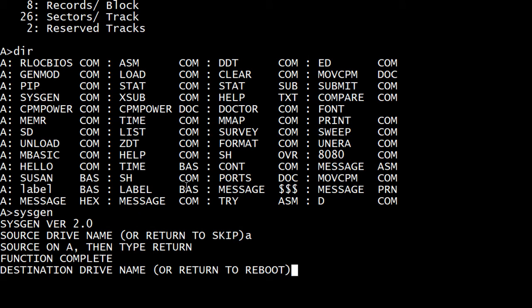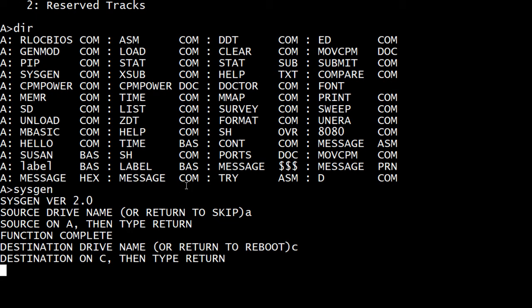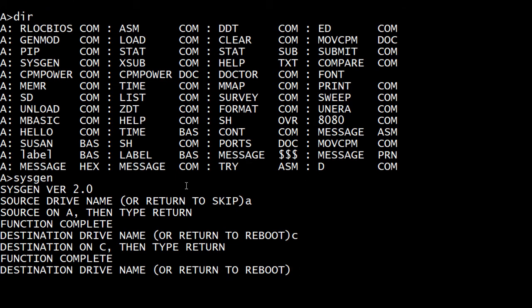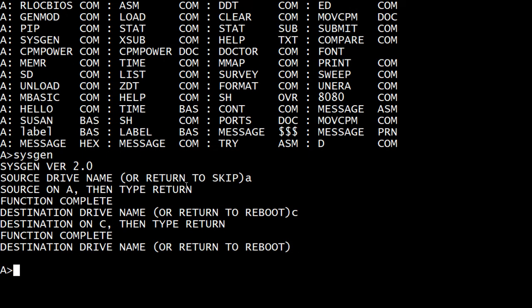Then it says the destination drive is going to be C and return. And so now it's taking what's in memory and throwing it onto the drive zero and one. Okay. I'll return to reboot. I'll return to return. Okay.